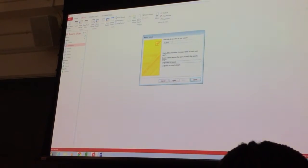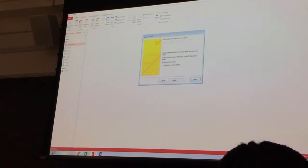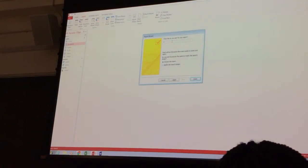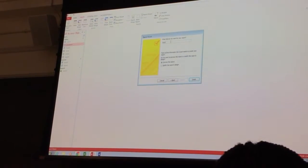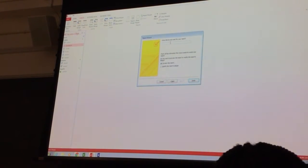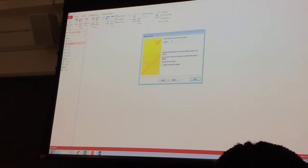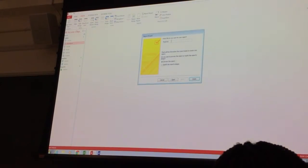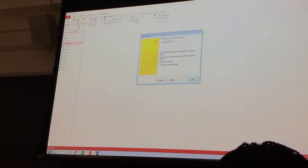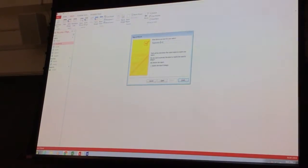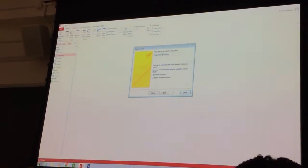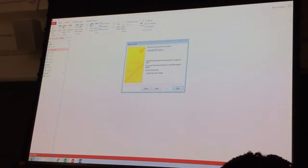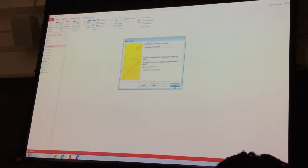And I call this roster registration, registration, right? Registration for students, and finish it.